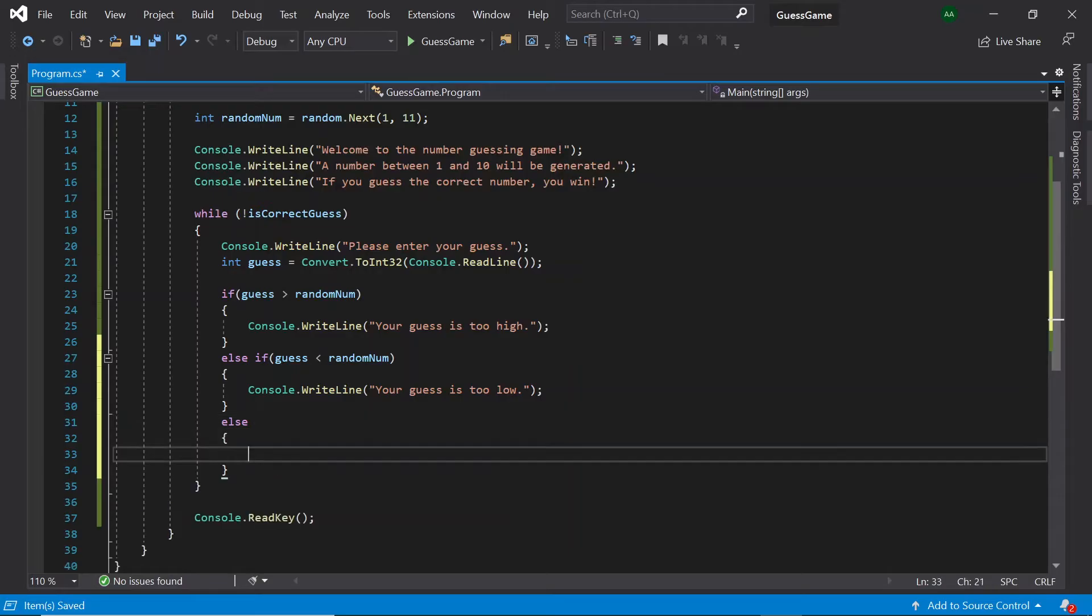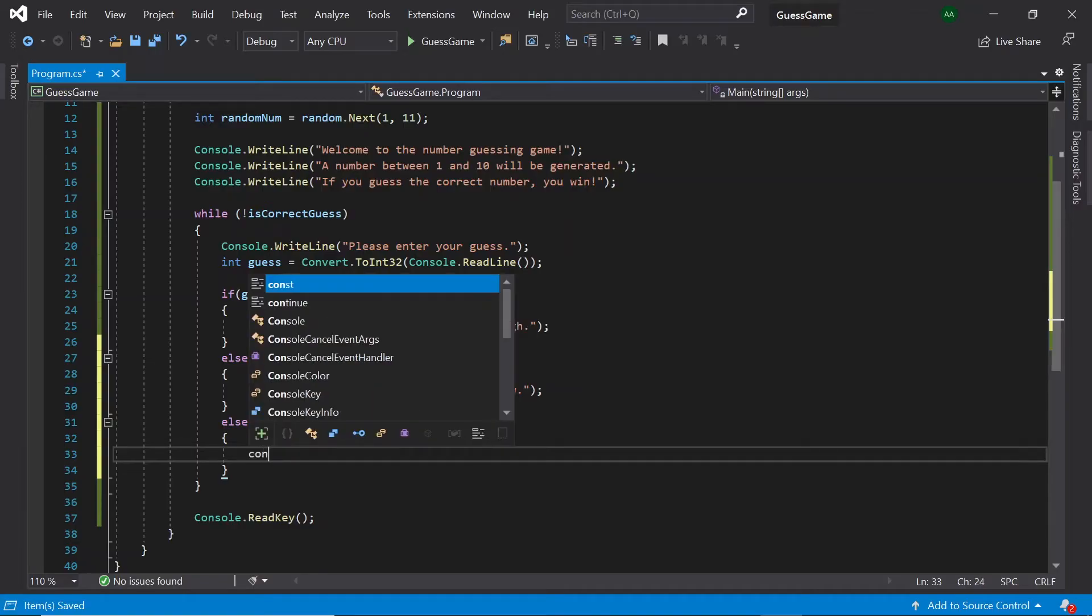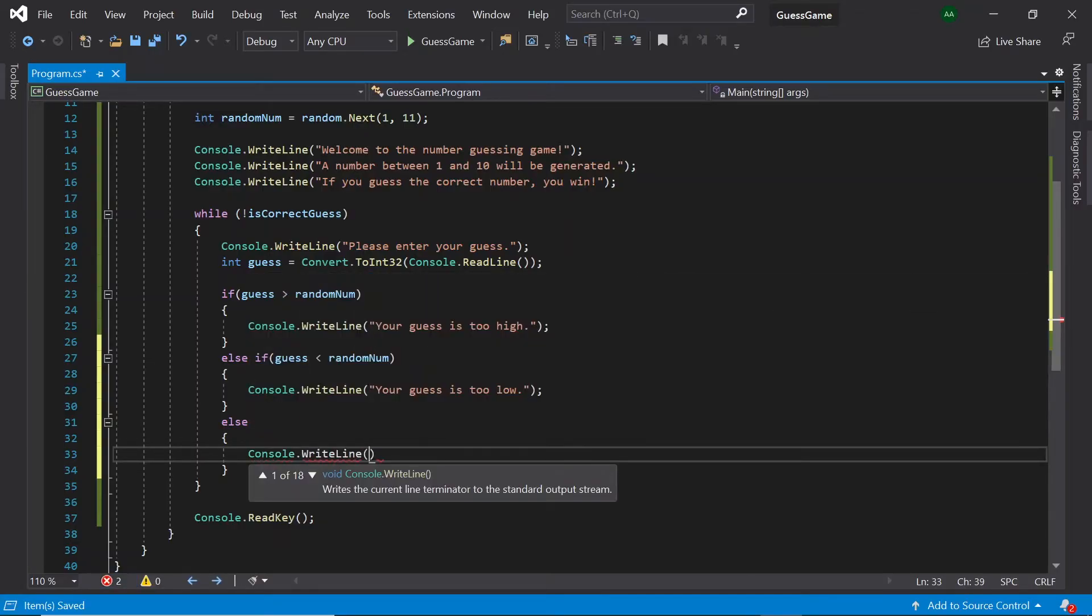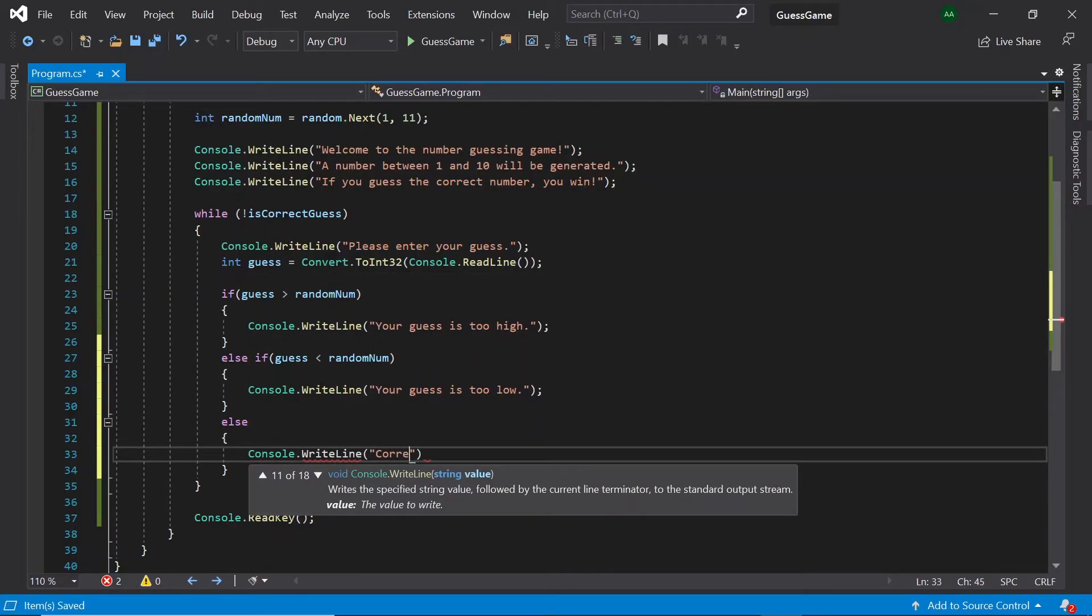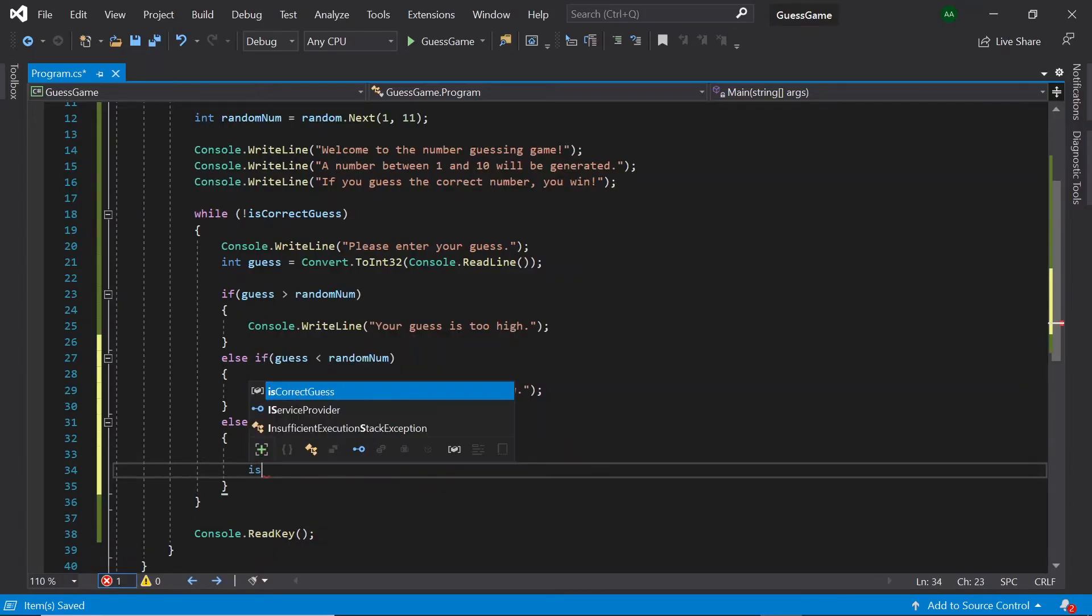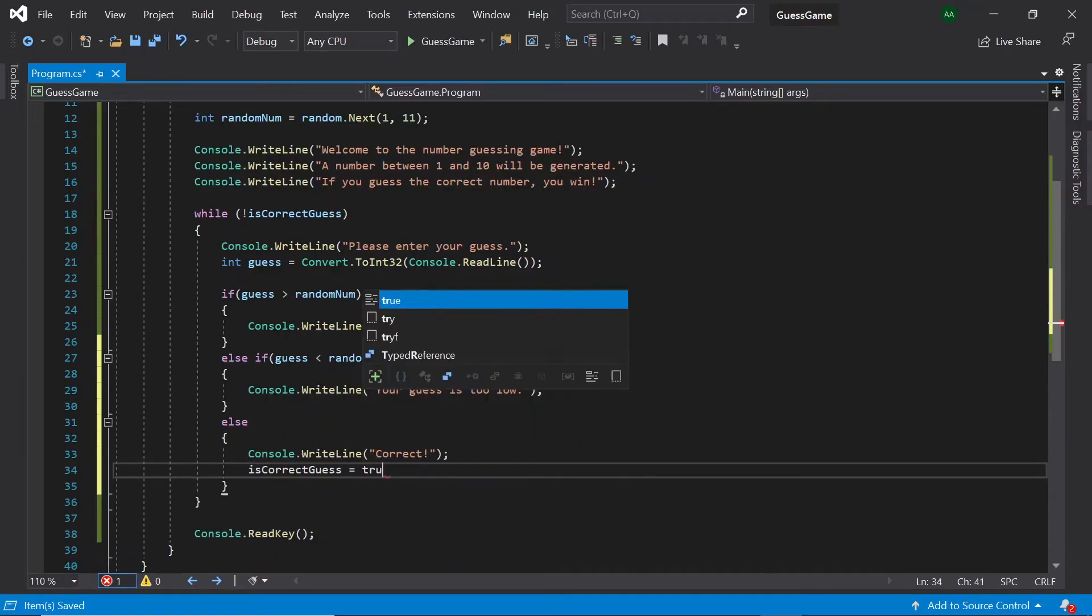Finally, if a guess is neither higher or lower than the random number, then it is correct. In this case, let's display correct to the console. Let's also set isCorrectGuess to true.